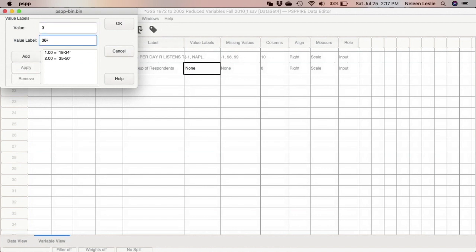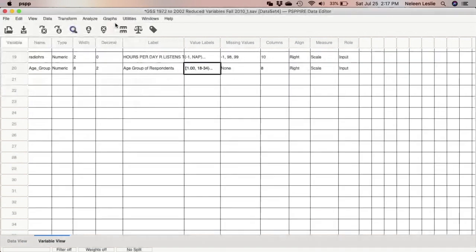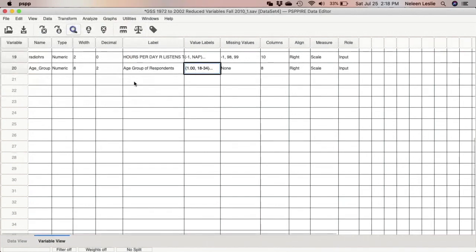3 is 51 to 64, add. And 4 is equal to 65 to 90, add. And again go OK. So I'm going to look at this and run a frequency distribution to see if there's anything else that I need to do to this variable.